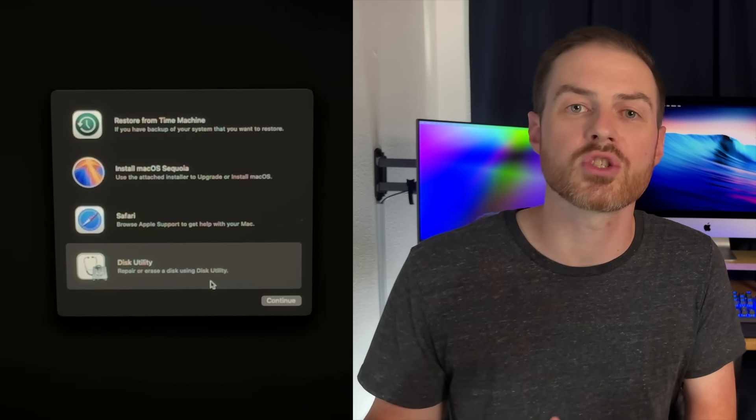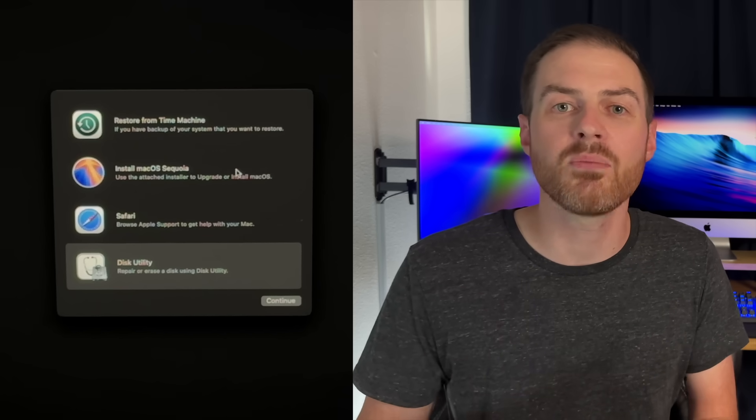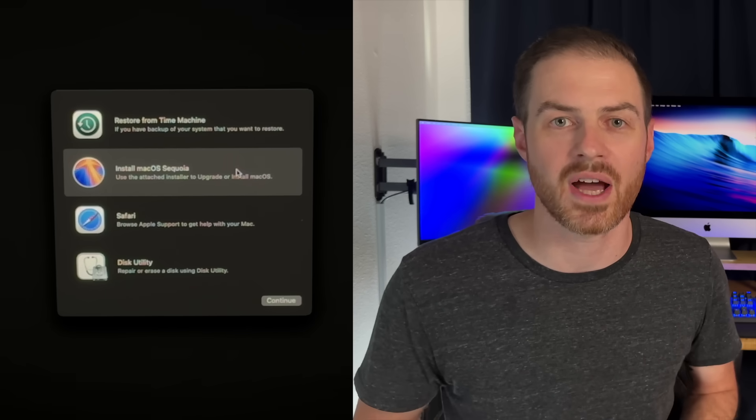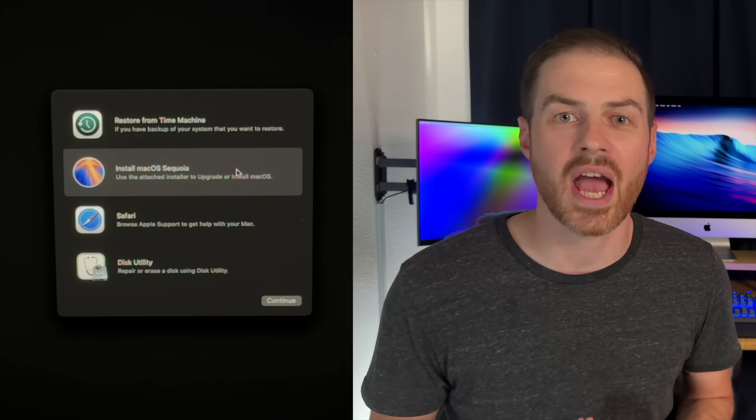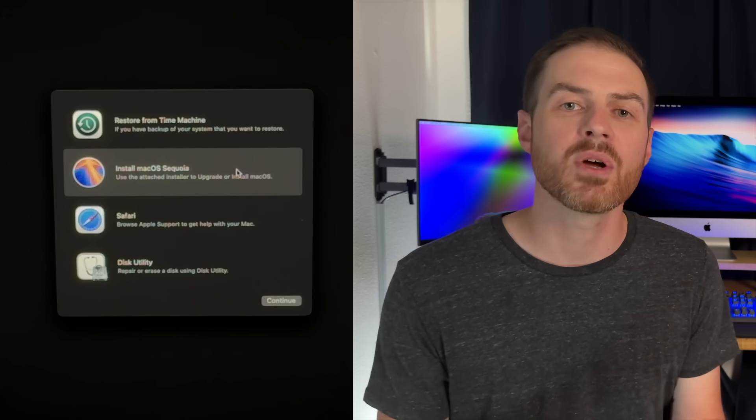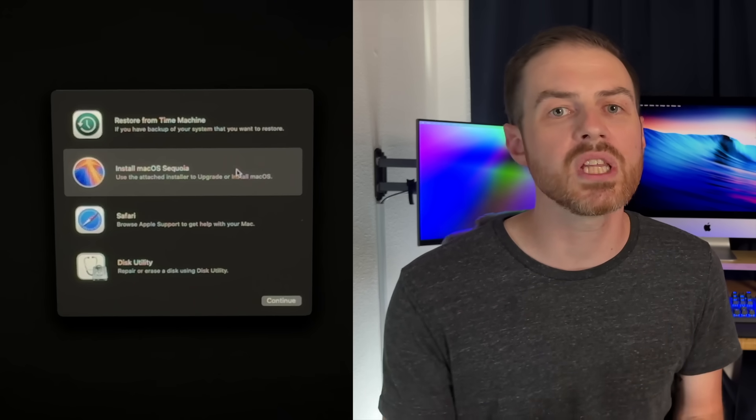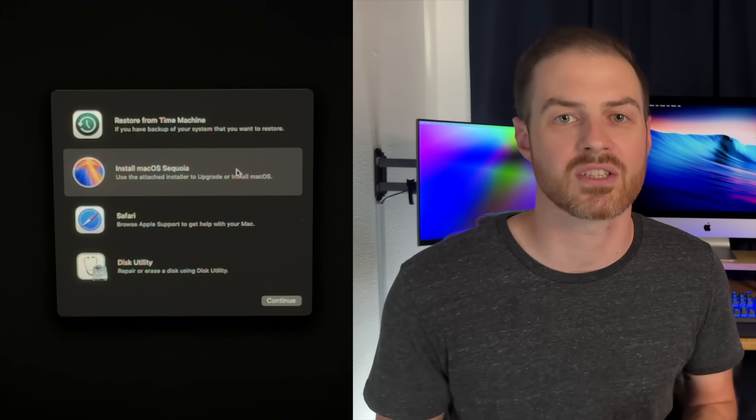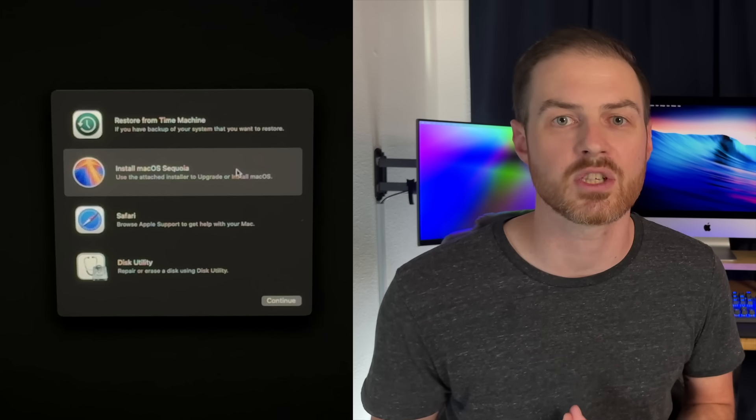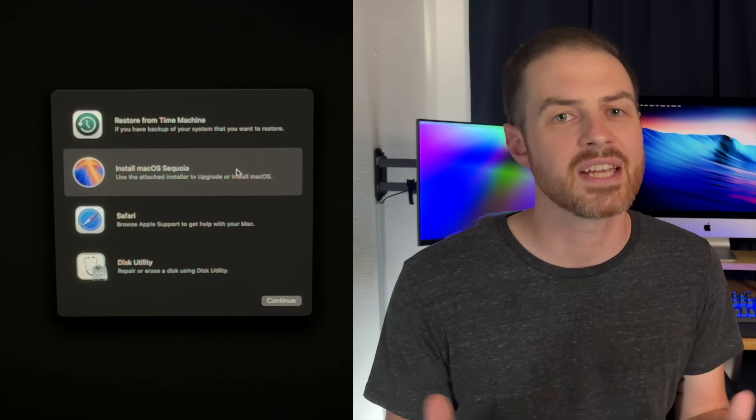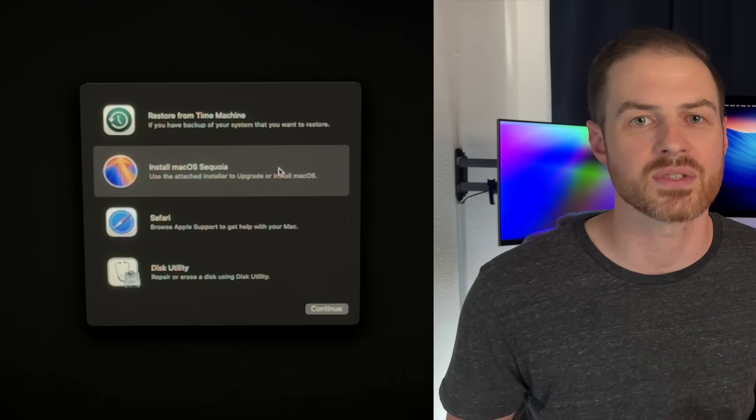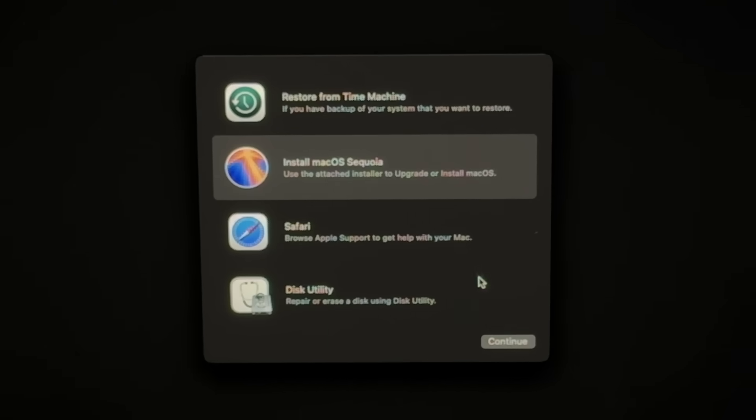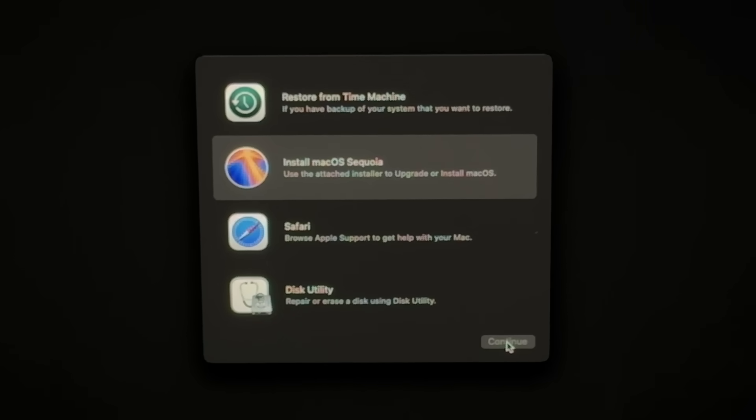If you really want the best Sequoia installation possible, it's a good idea to erase that hard drive first. If you don't want to erase your hard drive, or once you already have, use your mouse to select the Install macOS Sequoia option and click Continue.